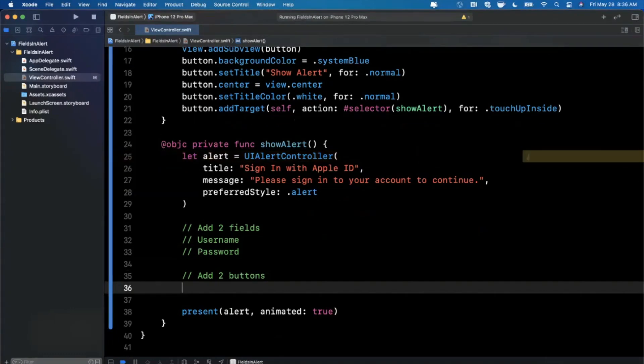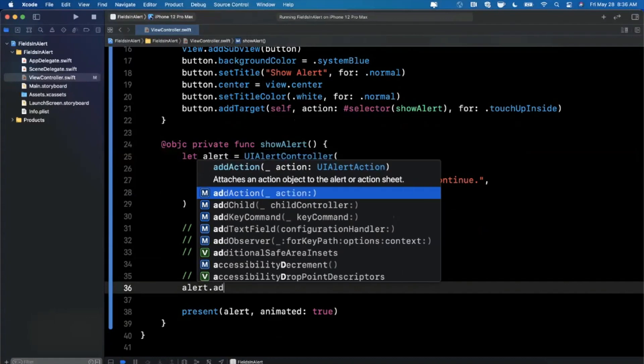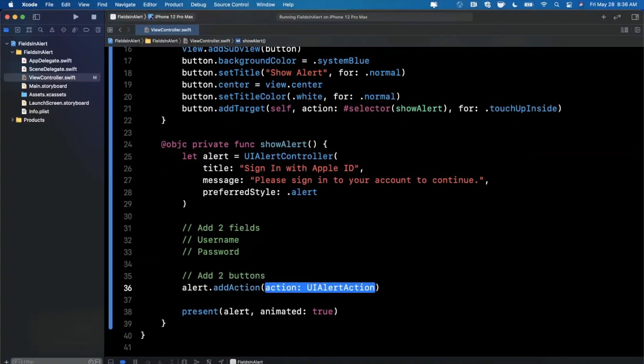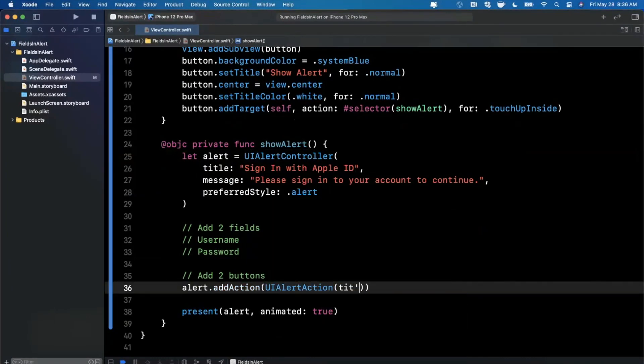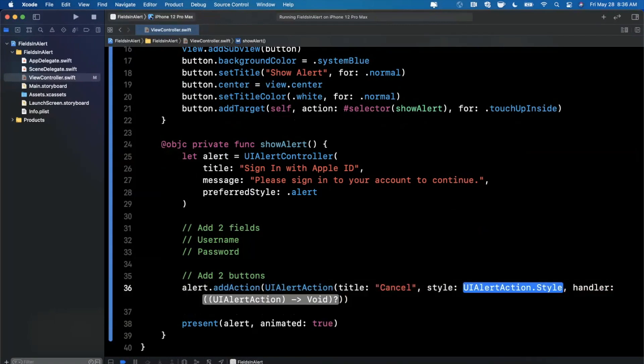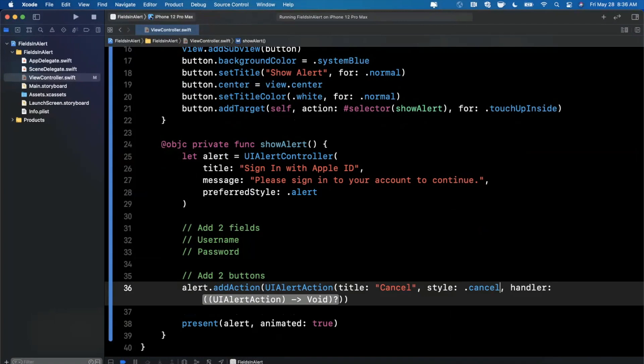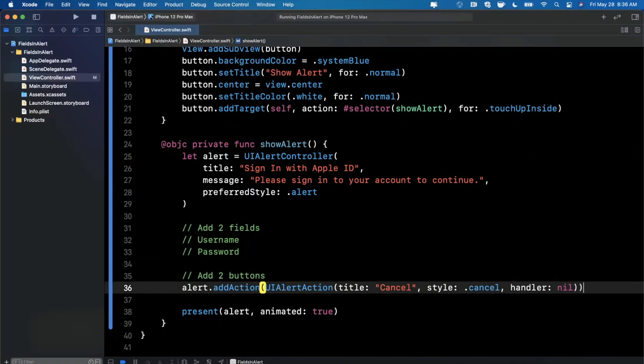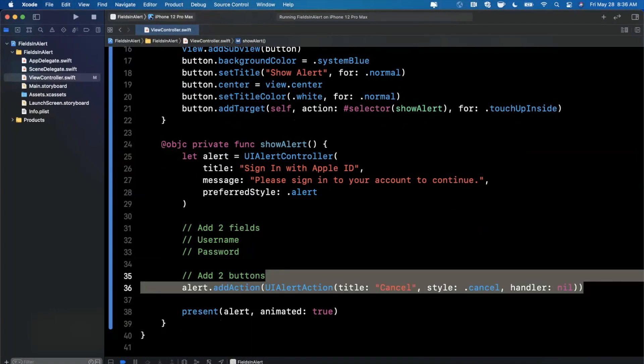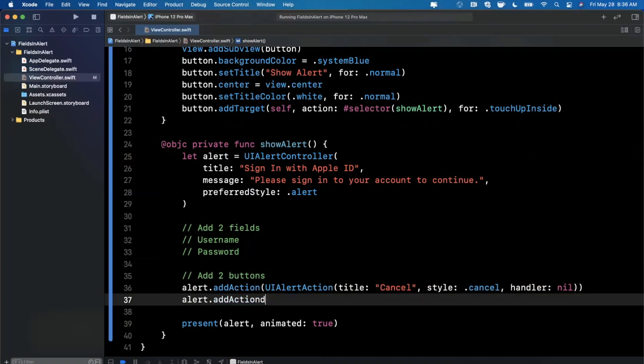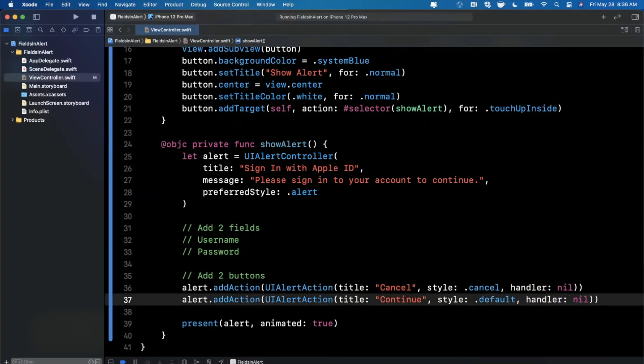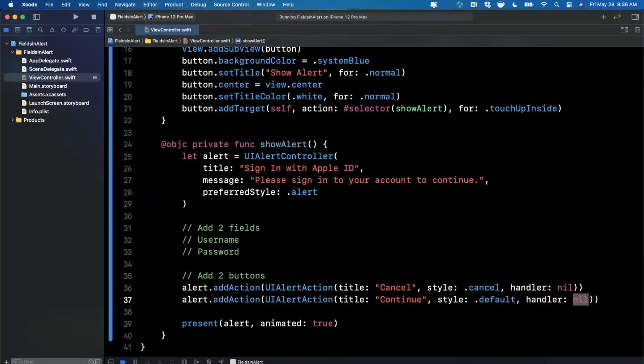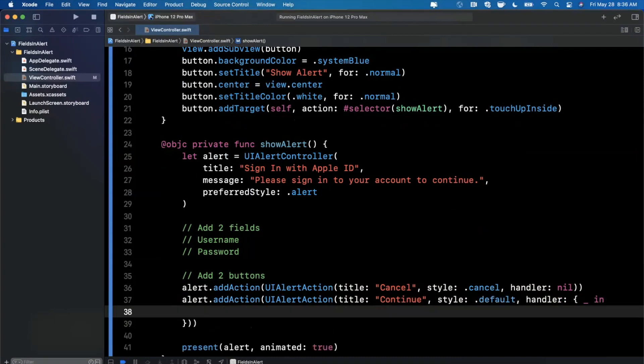So adding a button or an action as they call it is pretty trivial. We're going to say alert add action, UIAlertAction with a title. And the first one is going to be cancel, and its style will be canceled and the handler is just nil. And we can go ahead and copy and paste this and change it up. So this one will say continue, the style will be default, and the handler will actually be a closure like that. And basically in here, we would need to read text field values.